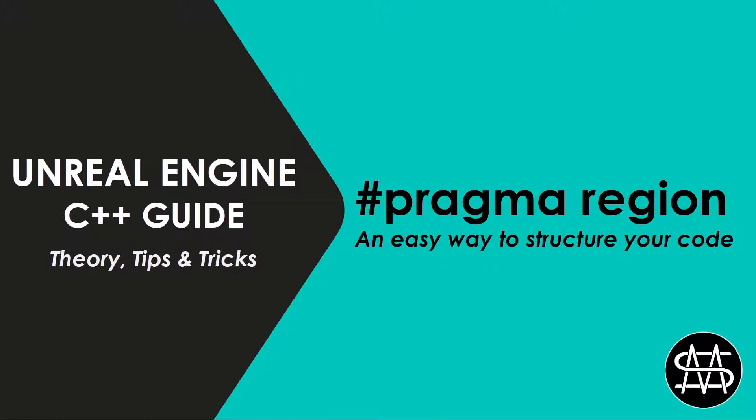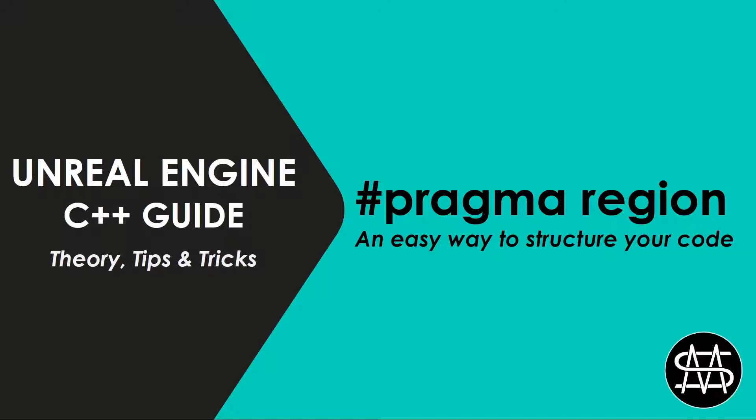Welcome to the first video of the Unreal Engine C++ Guide Theory Tips and Tricks, a series focusing on the ins and outs of C++ in the Unreal Engine by showing the theory, best practices, and tips and tricks on how to better understand and use C++ in Unreal. In this video, we are starting by having a look at the pragma region and end region preprocessor commands to be able to structure and categorize parts of our code in an easy way.